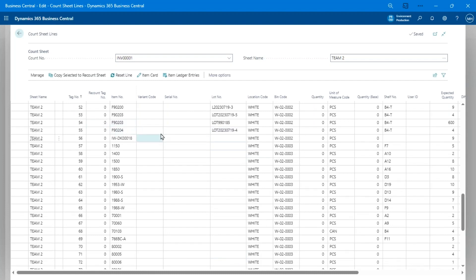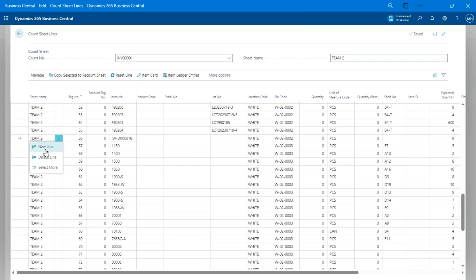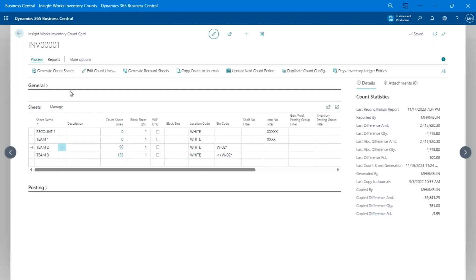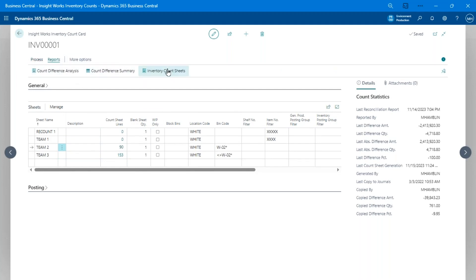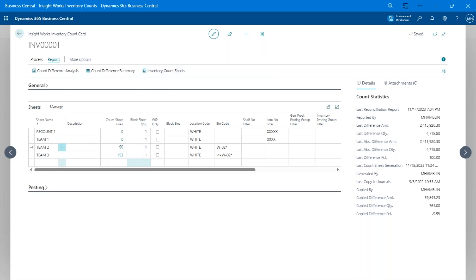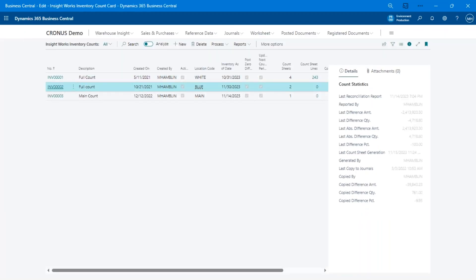Unlike the Physical Inventory Journal, you can manually insert new lines into count sheets to add items that weren't generated but need to be counted. That's count sheet generation in a nutshell: set your filters, generate count sheets, and you get a list of items to find and count. You can then either print inventory count sheets for paper-based counting or use handheld scanners to open the sheets and scan values in.